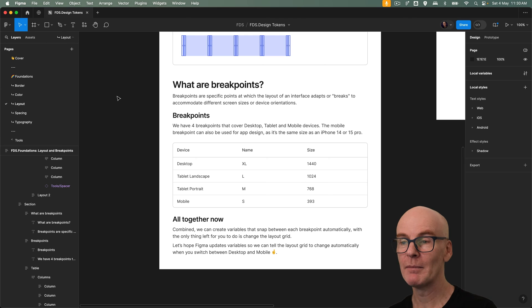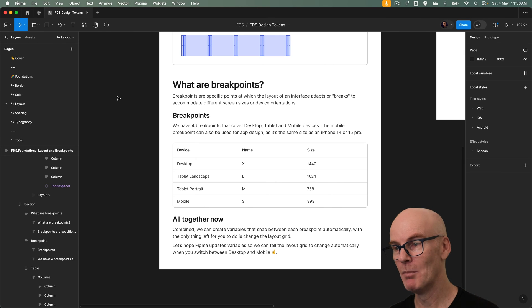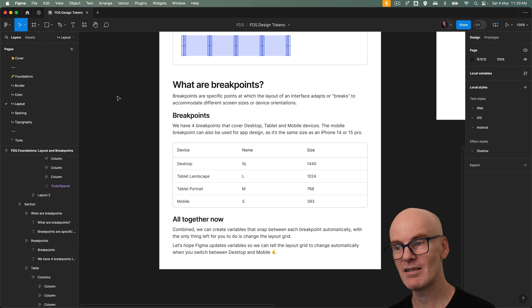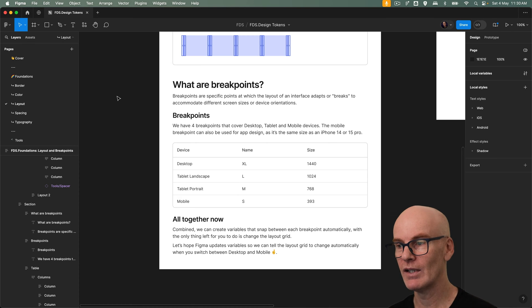We have four breakpoints that cover desktop, tablet and mobile devices. The mobile breakpoint can also be used for app design as it's the same size as an iPhone 14 or 15 pro.